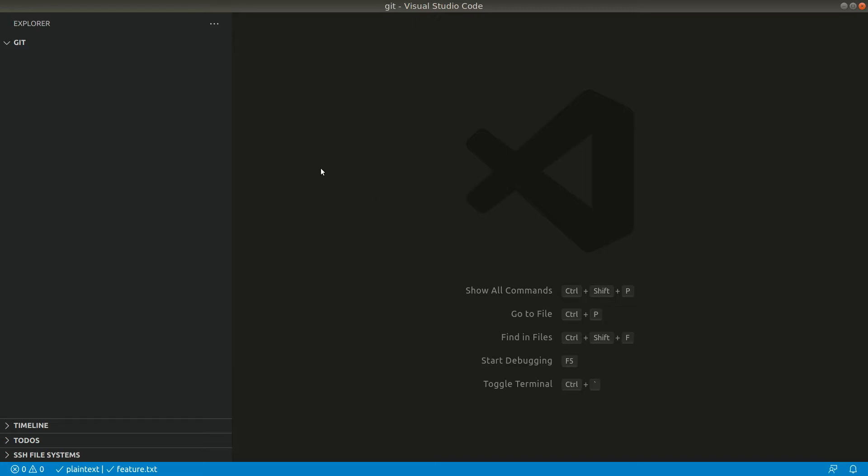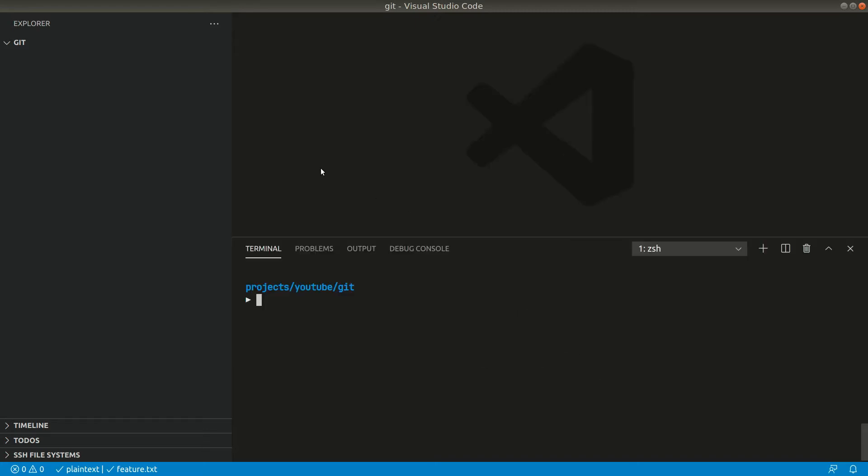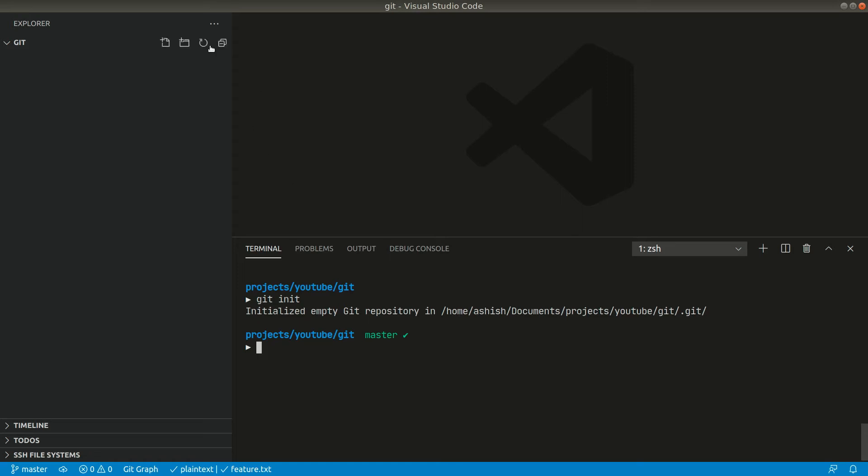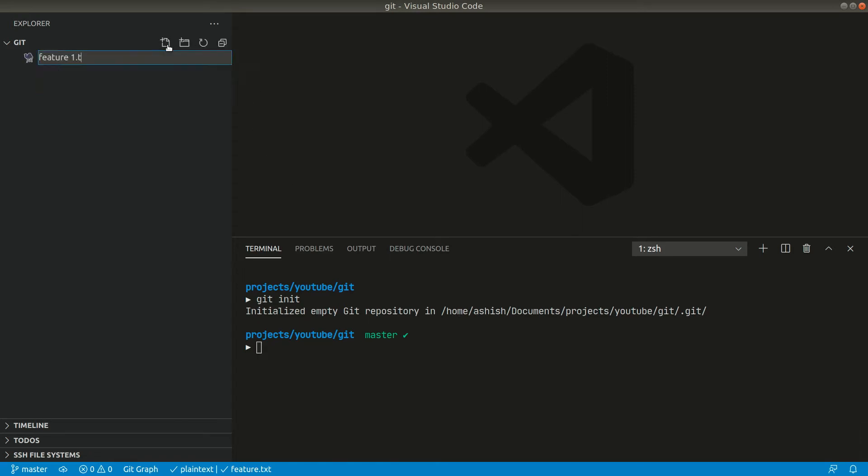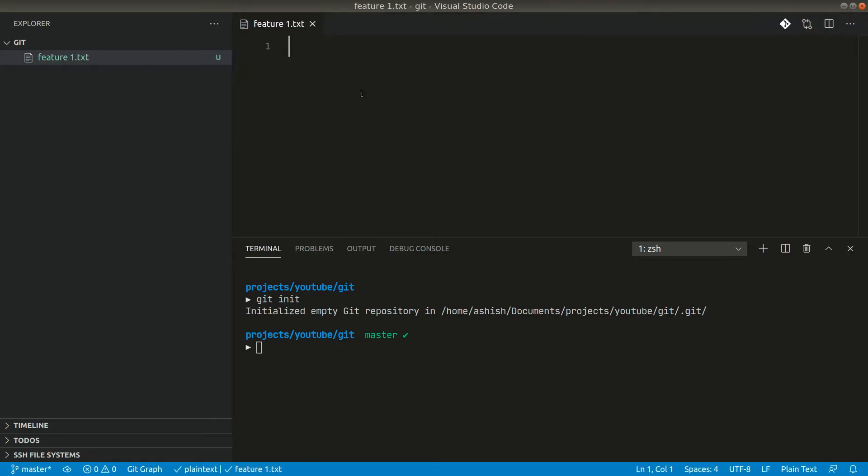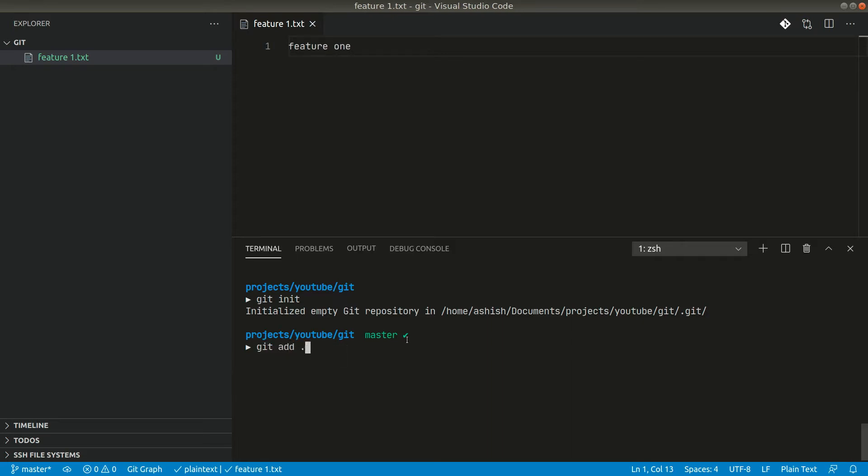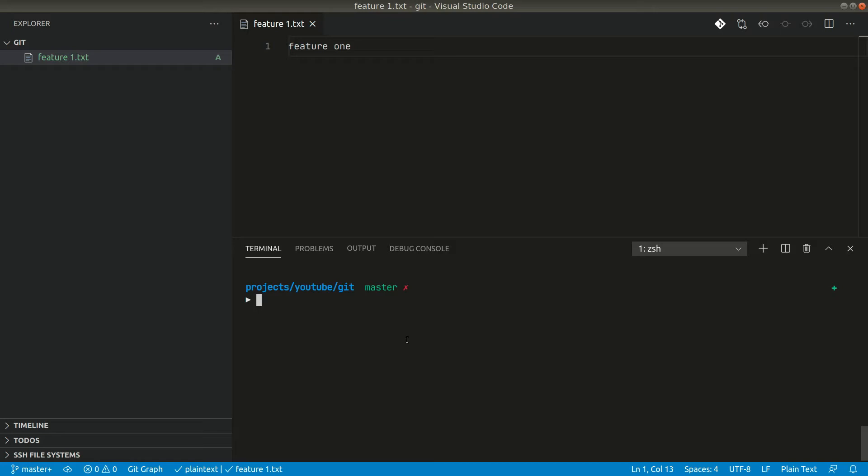Let me first initialize git here. Now let me add one file here, let's say feature one dot txt. Let's say you have worked in your project and you are doing some features. Then let's say this one file is a feature for now. Now let us add that, let us commit, and let's say complete first feature.